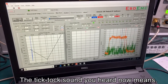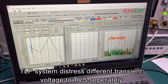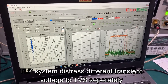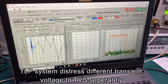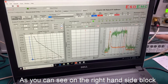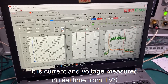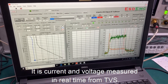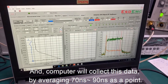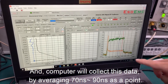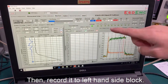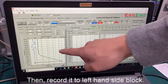The ticking sound you'll hear now is the TLB system displaying different transient voltages to the TVS separately. As you can see on the right-hand side block, it's the current and voltage measured in real-time from the TVS. The computer will collect this data by averaging 70 ns to 90 ns as a point recorded to the left-hand side block.